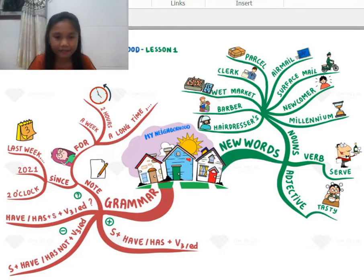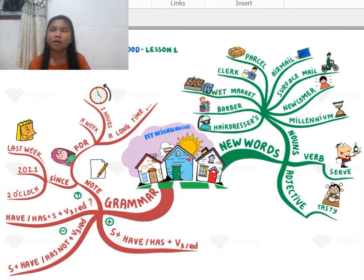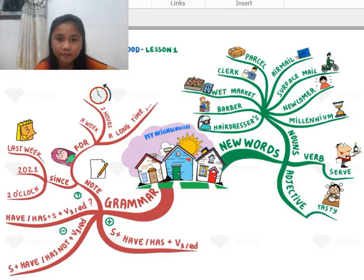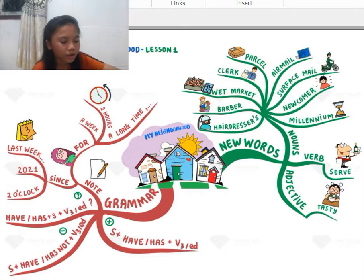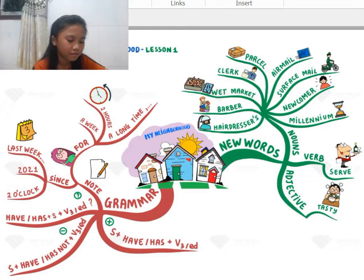Hi, my name is Chloe. Today I'm going to be talking about your neighborhood. A neighborhood is a small society or a small city where the citizens inside your neighborhood will work together. We're going to be talking about my neighborhood today. You can also talk about your neighborhood, because I'm going to give you time to talk about your own neighborhood, too.